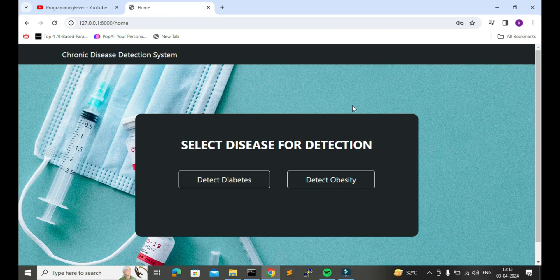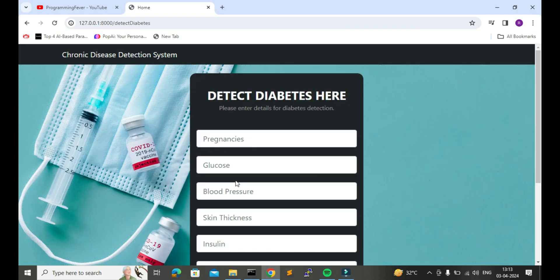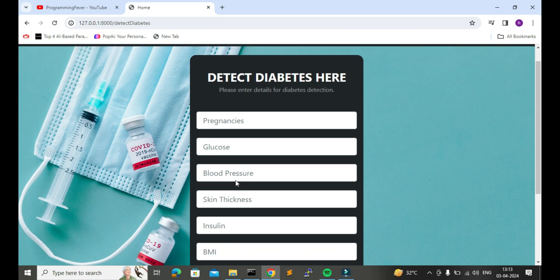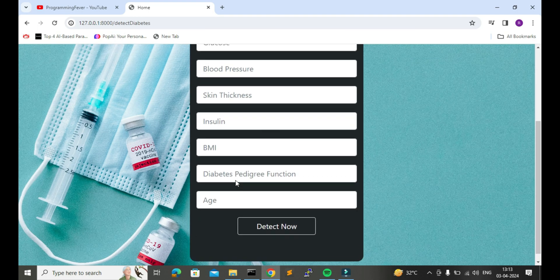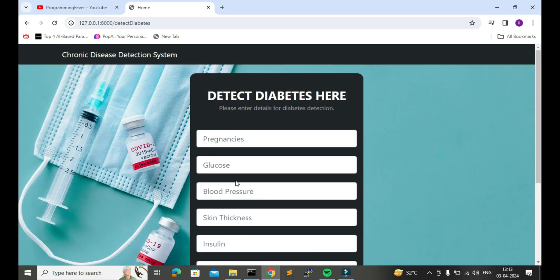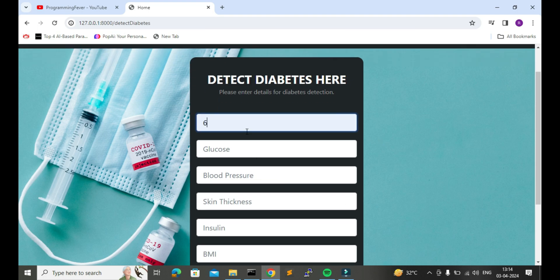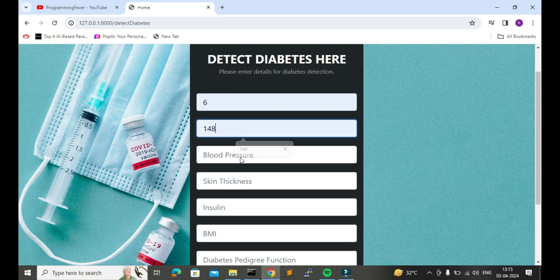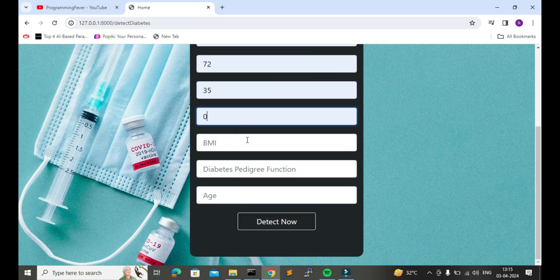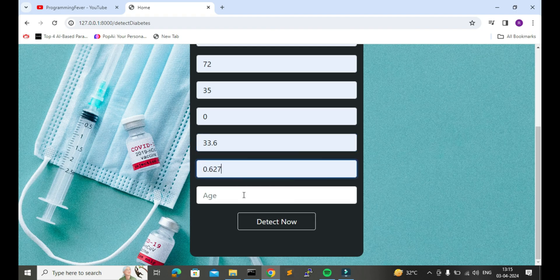Now let me show you how we can detect diabetes. Here I will input all the values which will be passed to the machine learning trained model for diabetes detection. After submitting the values, it will process the data and give us the result.